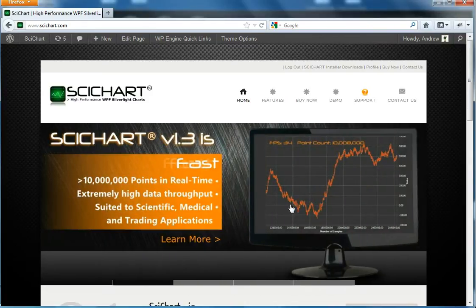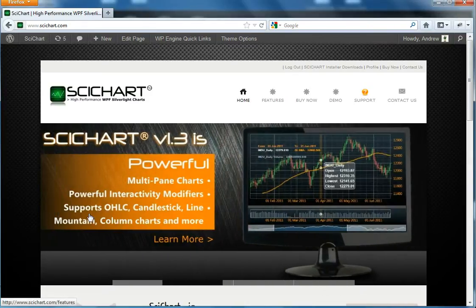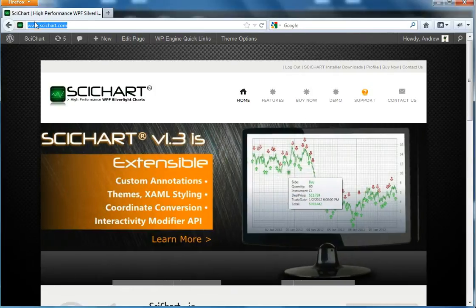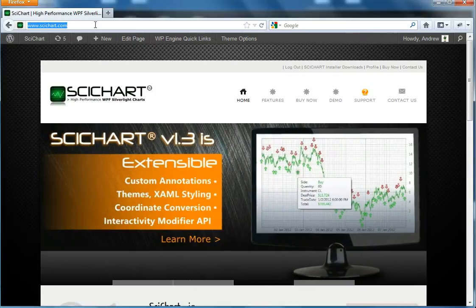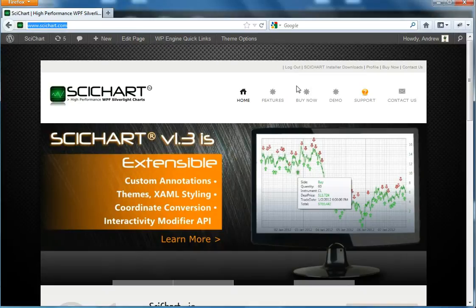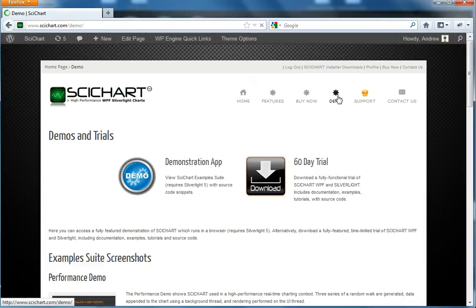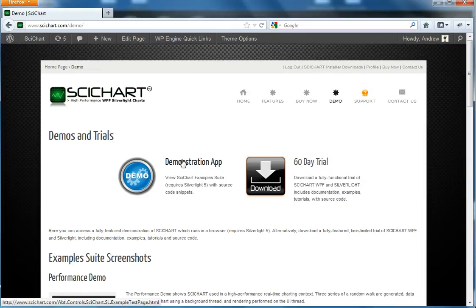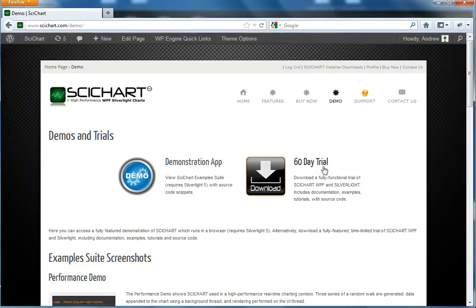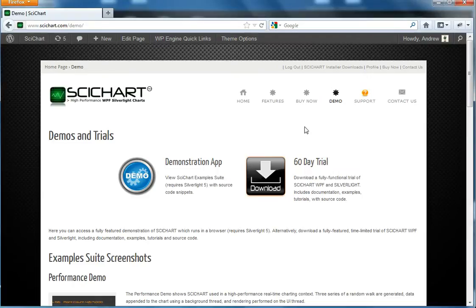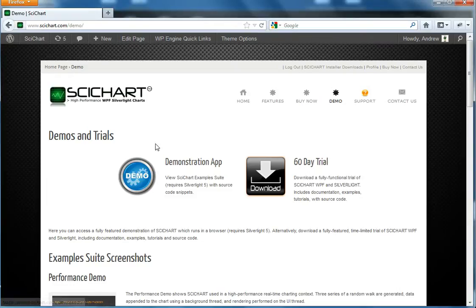Let's have a quick look at what SciChart can do. If you go to our website www.SciChart.com and click on Demo, on this page we have a fully functional Silverlight demonstration application which can be run in a browser. This requires Silverlight 5. If you don't have Silverlight 5 installed, you can download a trial version of SciChart which is WPF and Silverlight compatible. The trial version contains the source code examples as well as the demonstration application, tutorials and documentation, and also has a license for 60 days of usage.